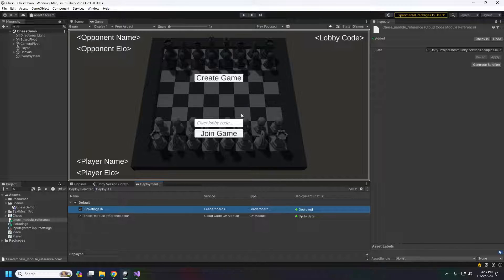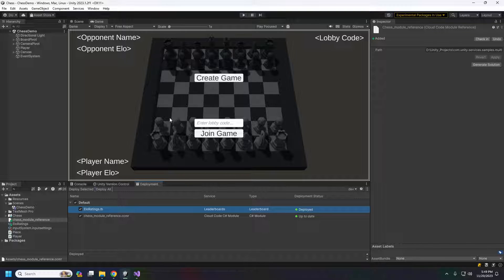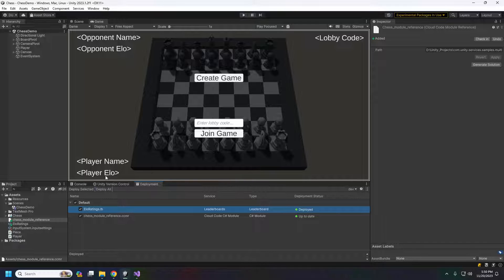What we'll be doing is creating a lobby and using that lobby ID as our match ID for each game. When we create a game, we'll get a lobby code displayed in the corner. We give this lobby code to the second player, and when they enter and join the game, the match actually starts. As we move pieces back and forth, each move is sent up to cloud code, which validates and verifies it, then updates the board state for both players. When someone wins or resigns, the ELO scores get updated to the leaderboard.